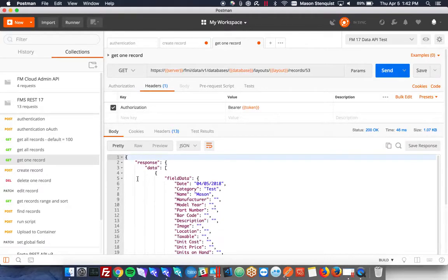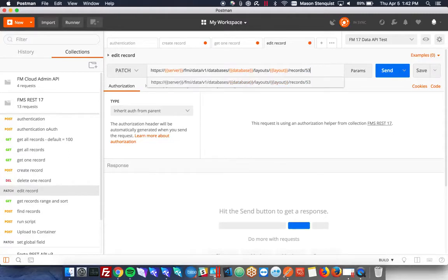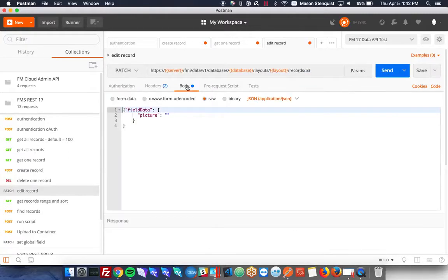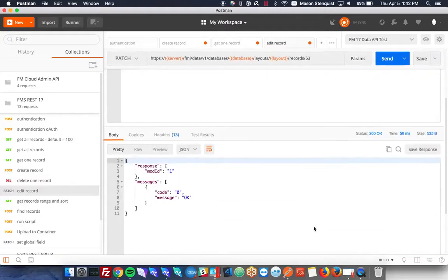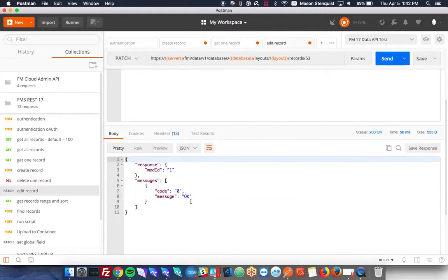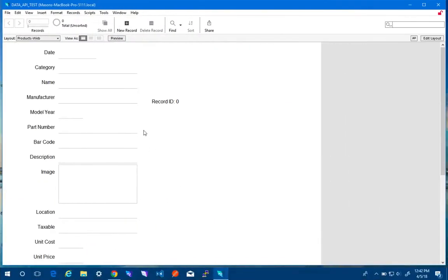Let's go ahead and edit this record. So I'm going to edit record 53. And I want the name to be test. So it just says okay, that went through. We'll confirm over here that all our changes are coming through.